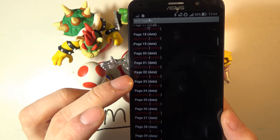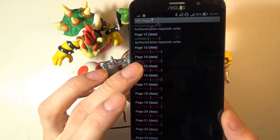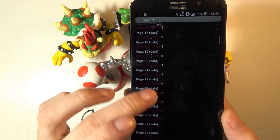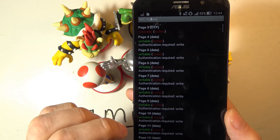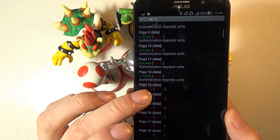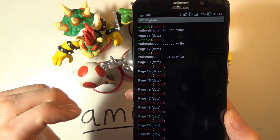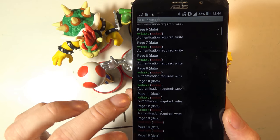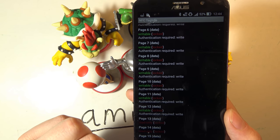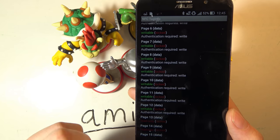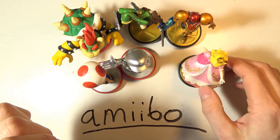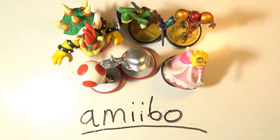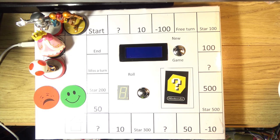The access conditions tell us which pages we can write to and which ones are read-only. When I was deciding where on the amiibo to write custom data, I had to check what could actually be written to. Some pages here are locked and read-only, but others are writable once you present the password.